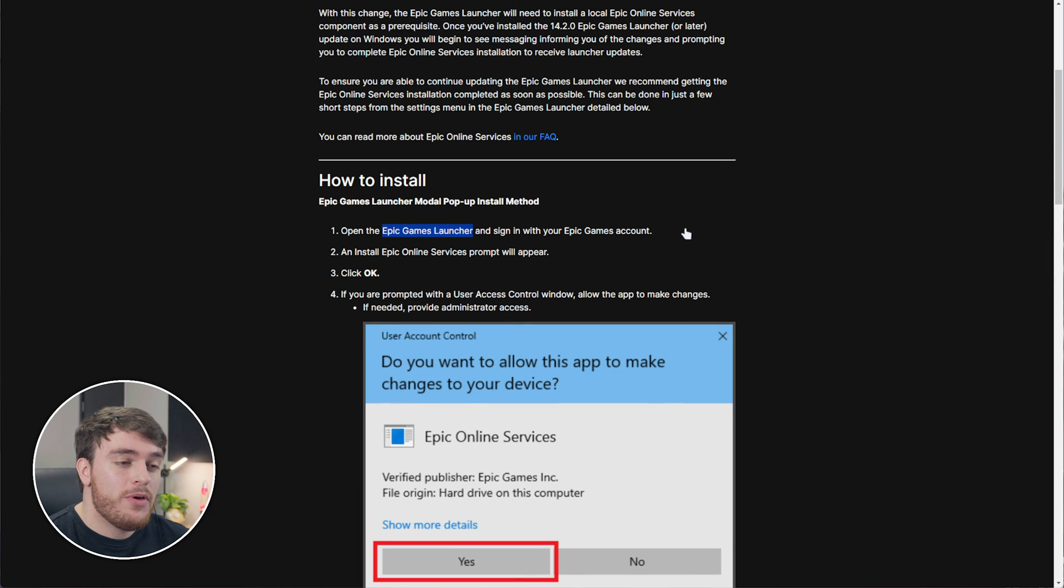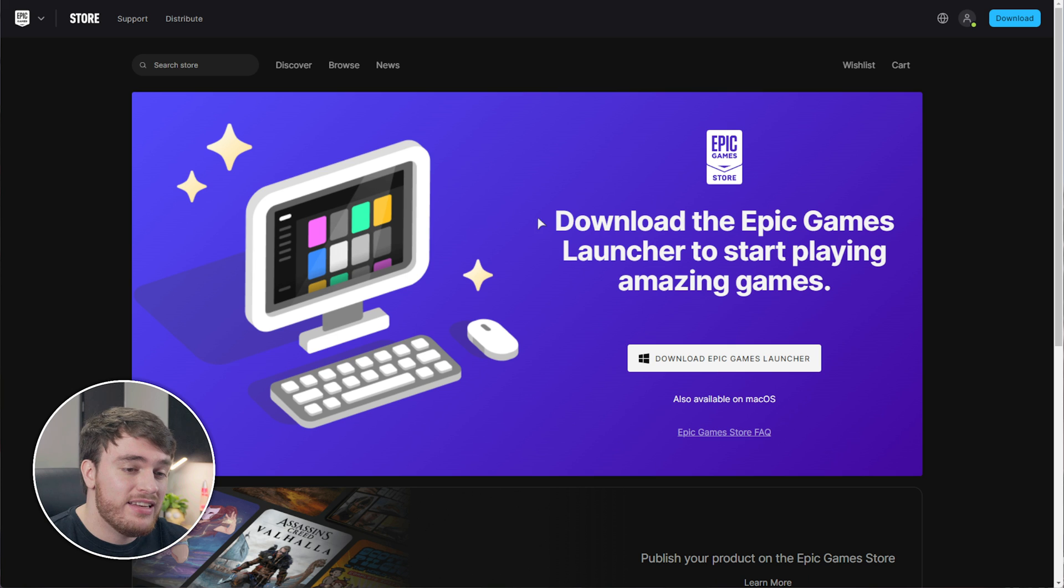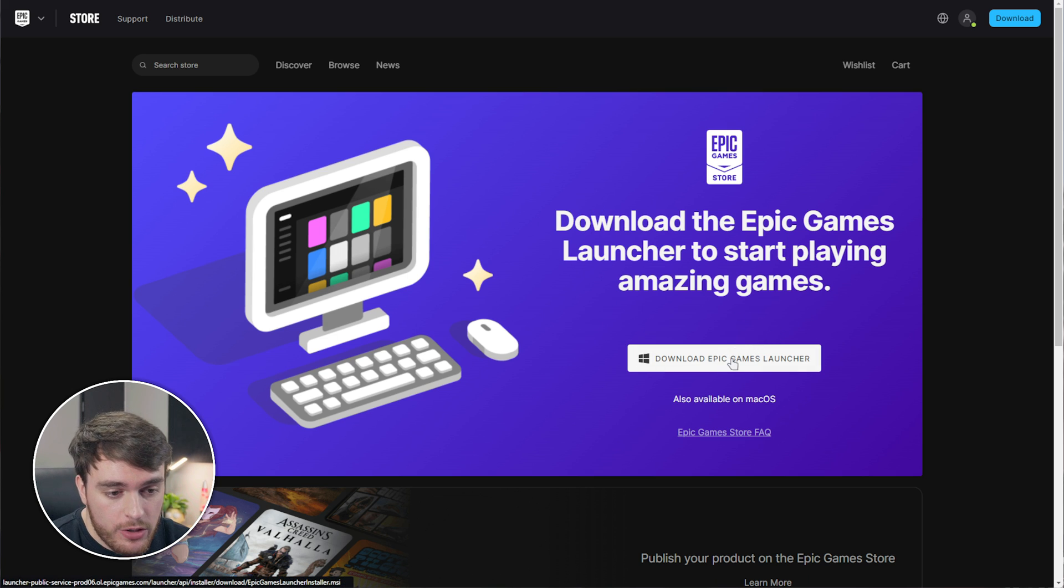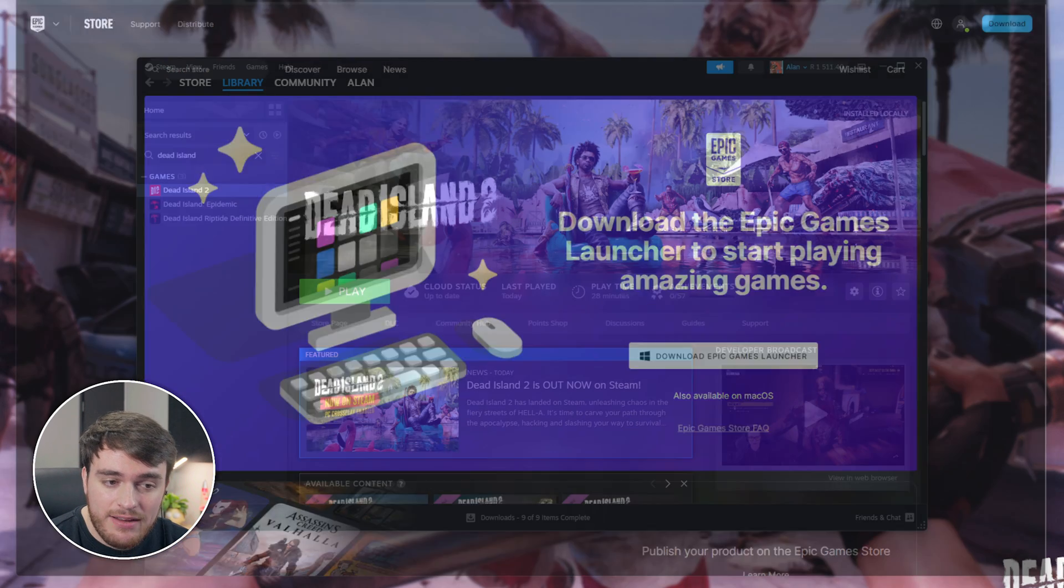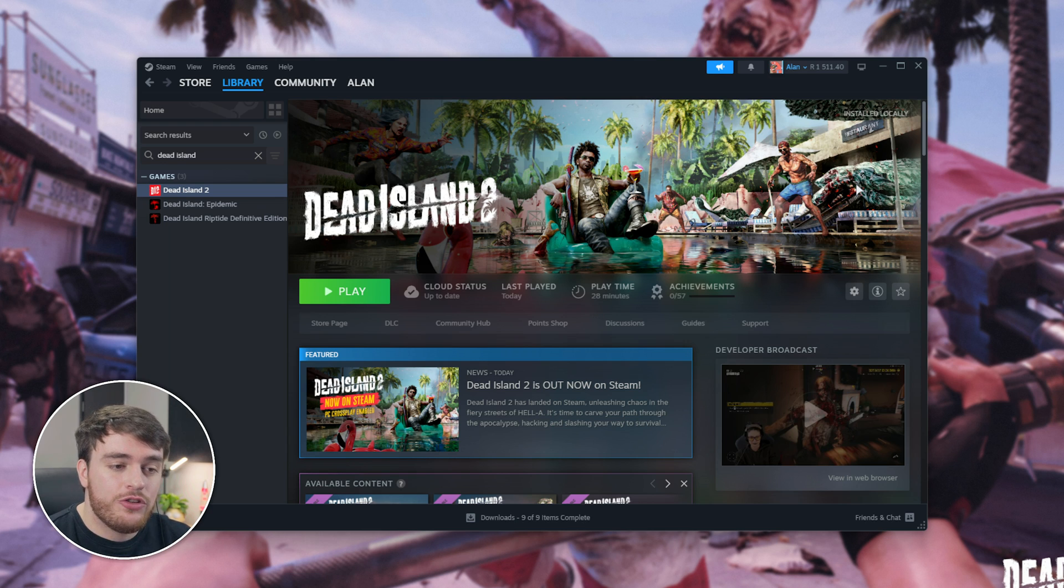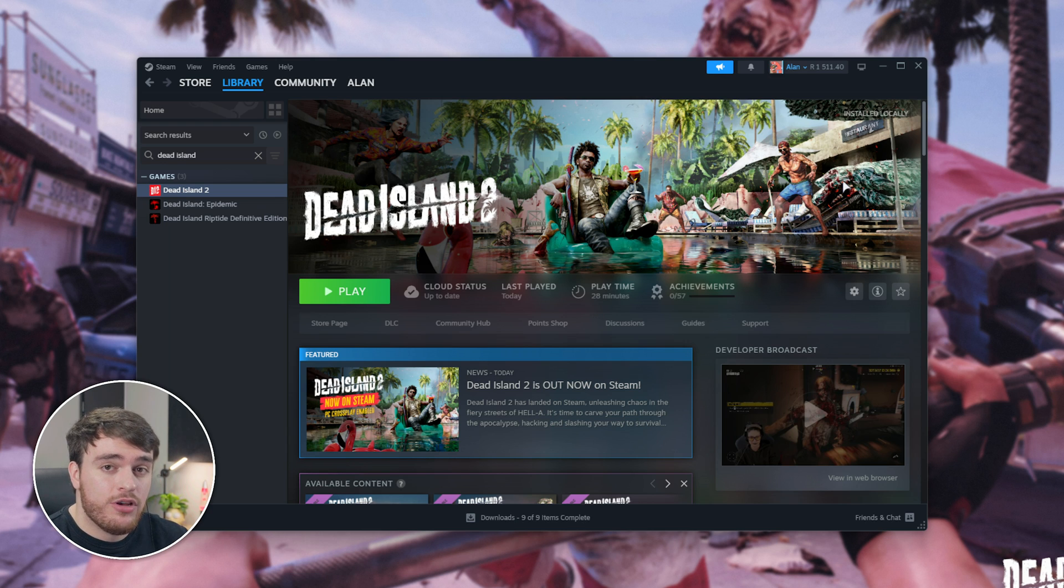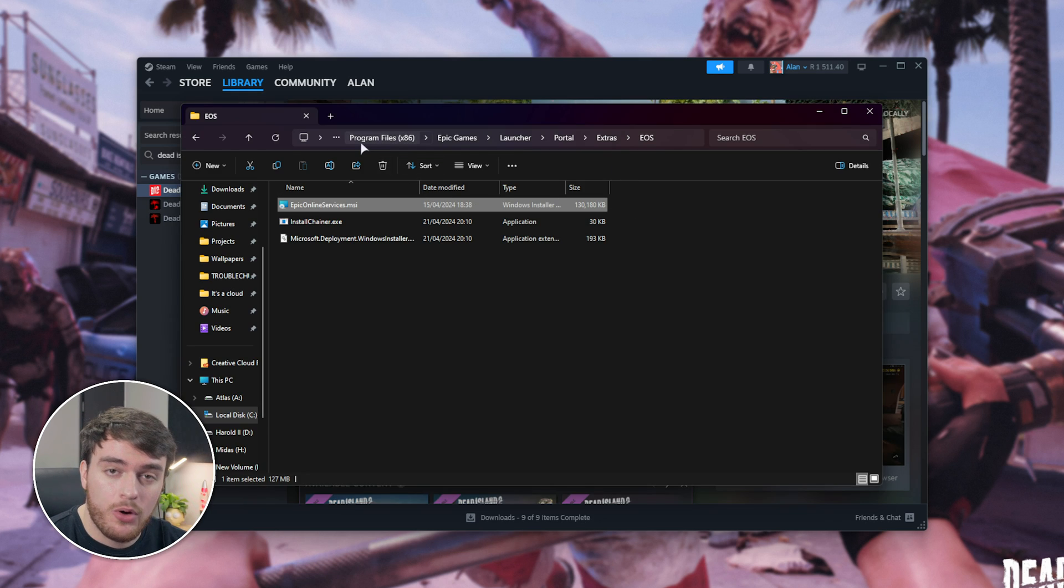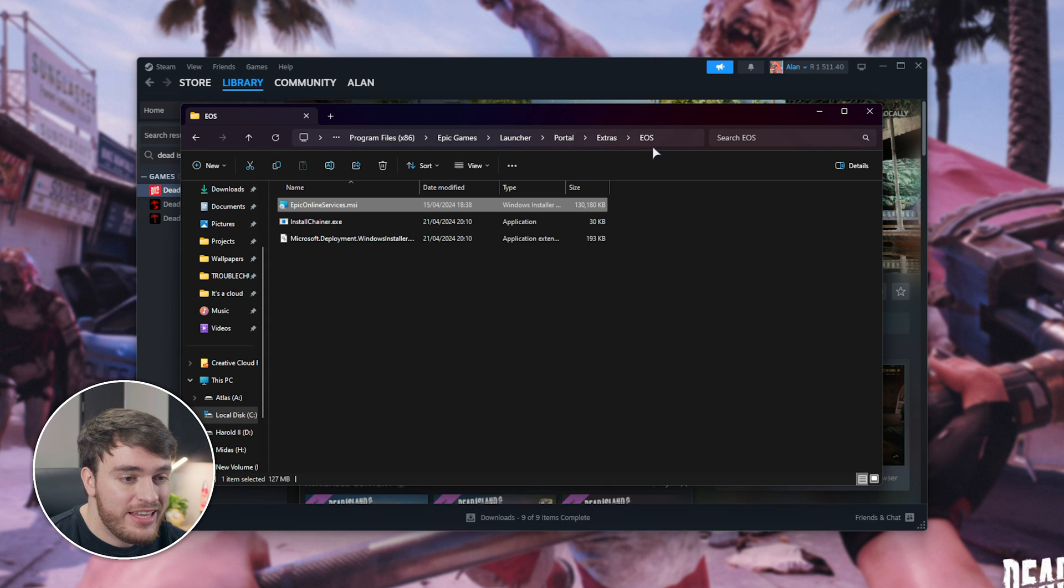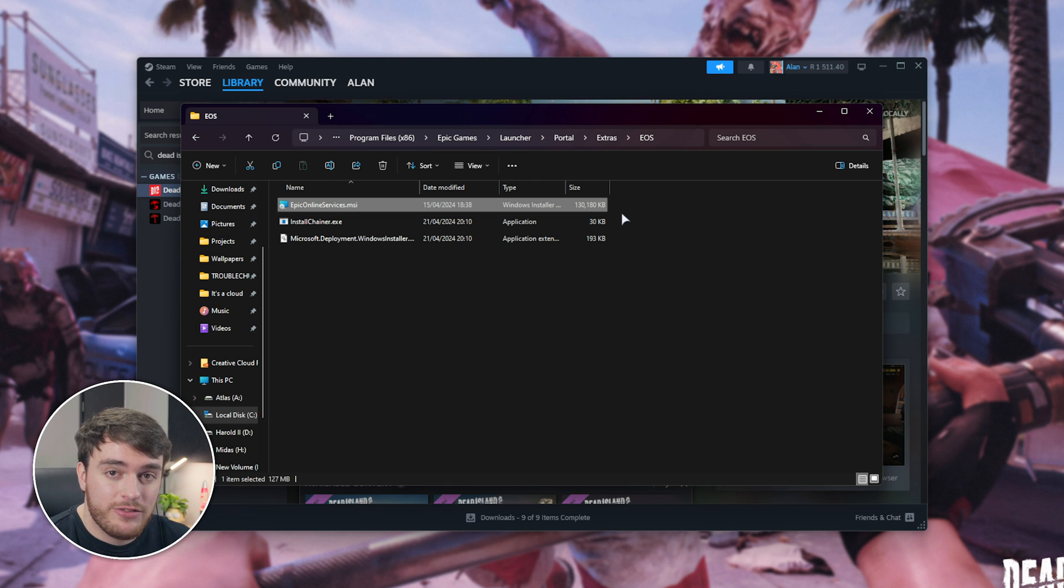Anyways, if you haven't got it installed, in the description down below, you'll find a link to download the Epic Games Launcher. Click Download for Windows over here. Once it's done, click through the installer, and eventually, when it finishes, launch it up, sign in, and it should hopefully update the Epic Online Services. Otherwise, once again, when it's done, navigate across to C, Program Files x86, Epic Games Launcher, Portal, Extras, EOS, and run the epiconlineservices.msi installer.